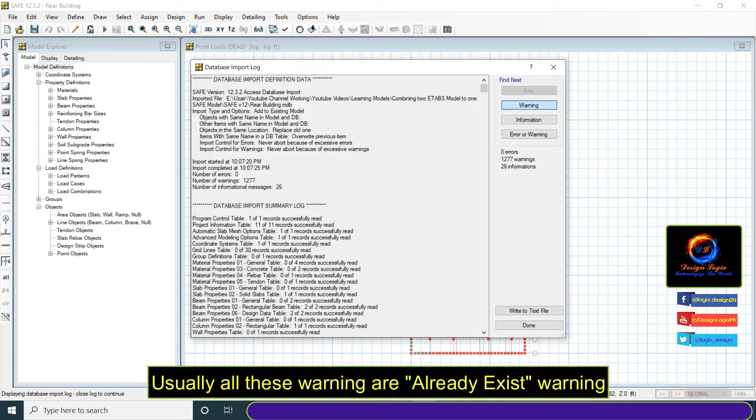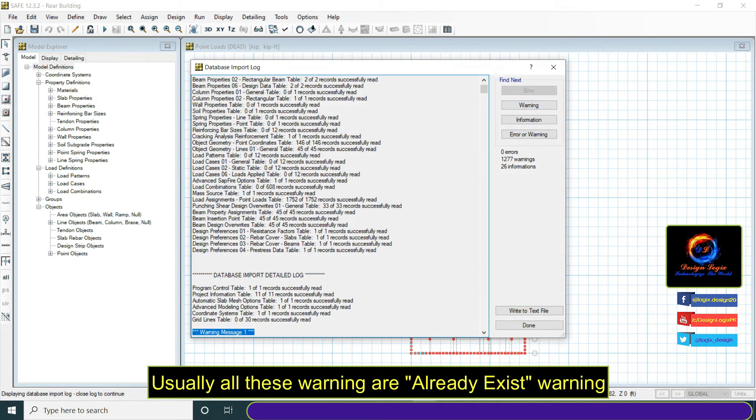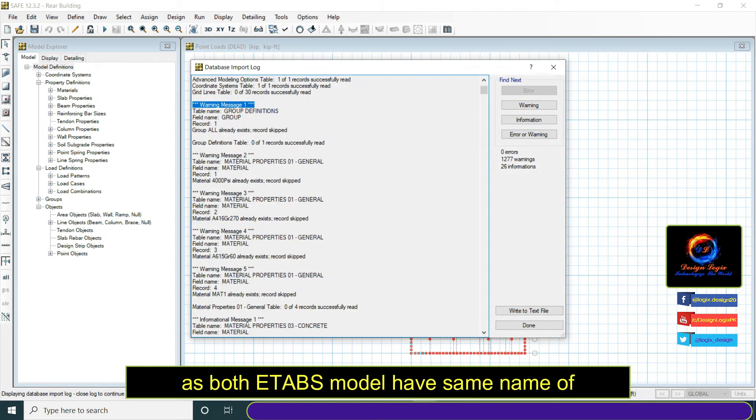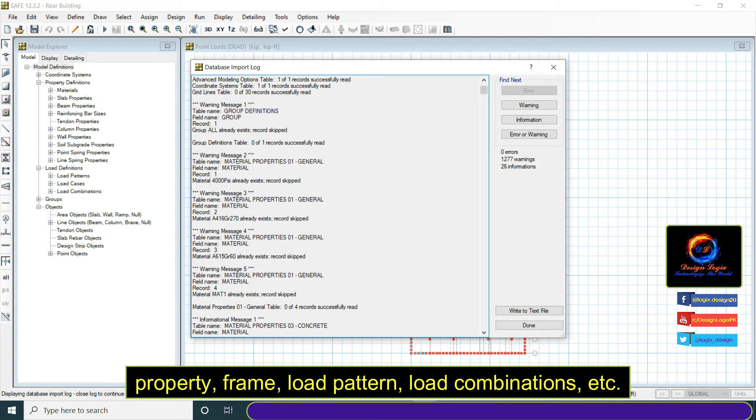Usually all these warnings are already exist warnings as both E-TABS models have same name property, frame, load patterns, load combinations, etc.